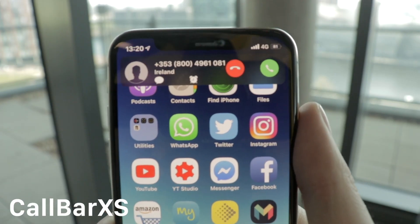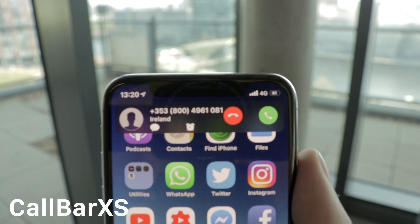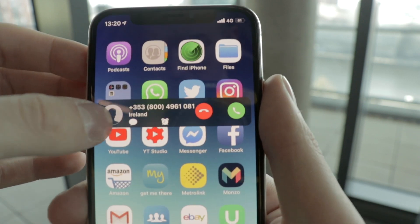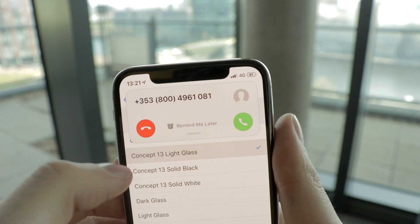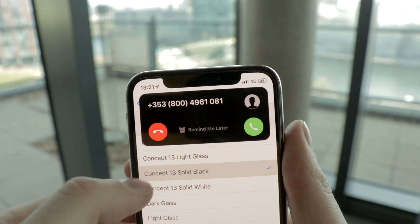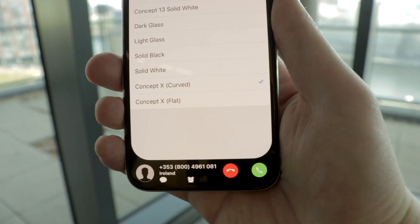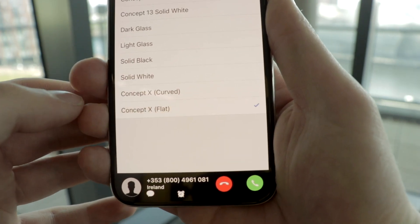The next tweak I installed is called Call Bar XS. It removes the stock call feature and gives you a simpler, more modern-looking call bar. It allows you to carry on doing what you're doing on the phone when you make or receive a call. If someone calls and you want to ignore it, you can carry on scrolling through Twitter or Instagram — it just doesn't get in the way. It's also customizable: you can choose a white or black background, and position it at the top or bottom of the phone.